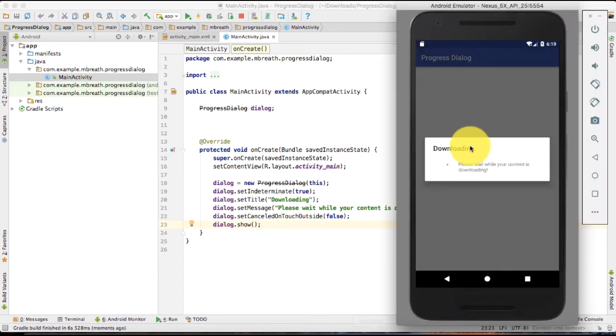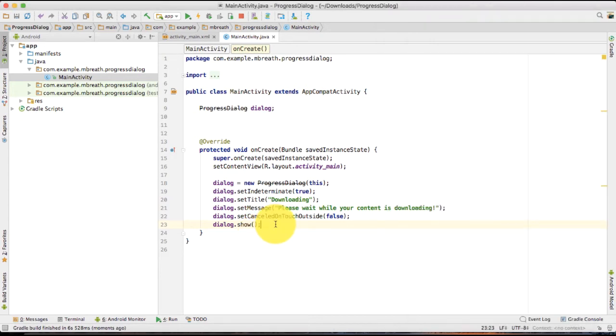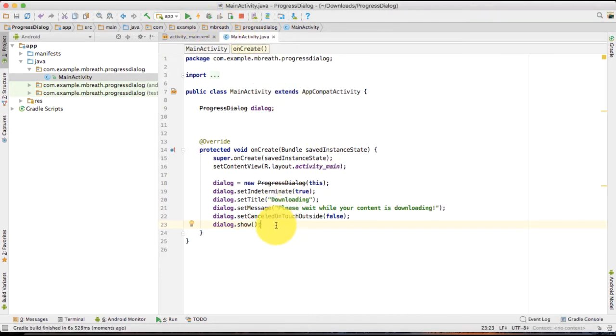See, here inside the emulator. For downloading, please wait while your content is downloaded. Perfect.